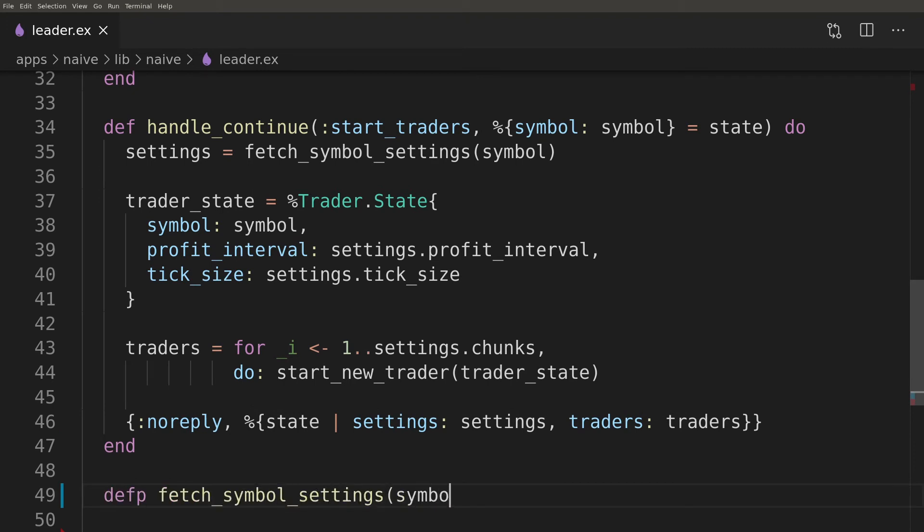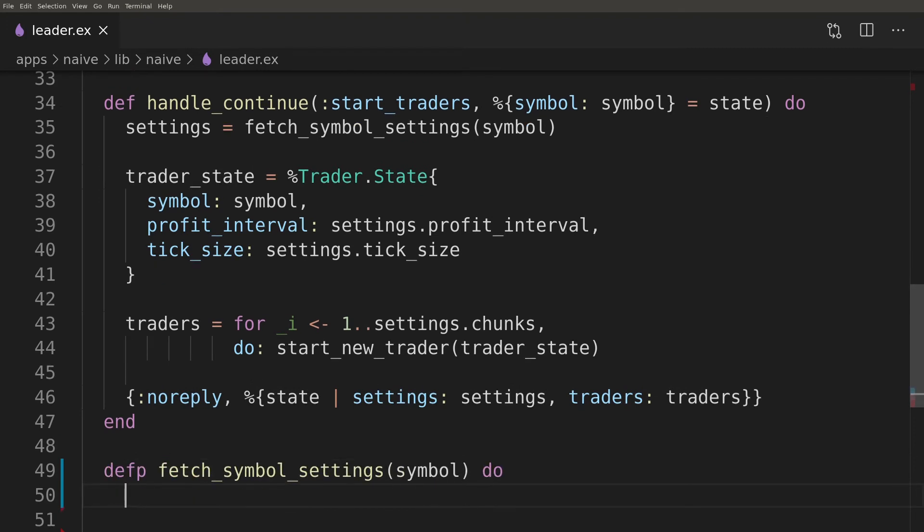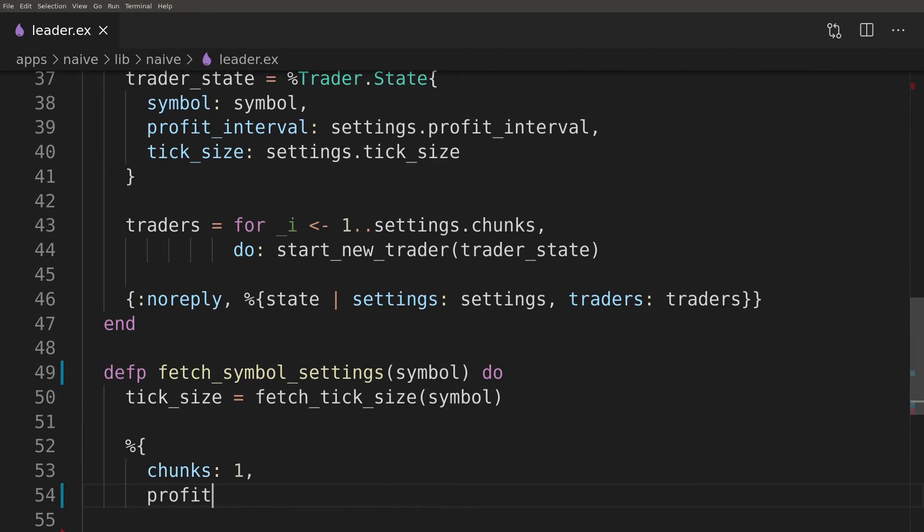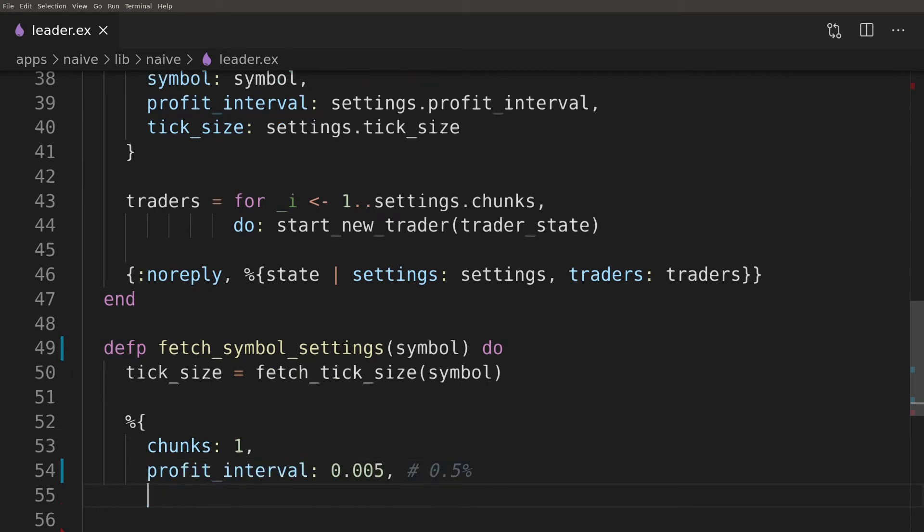Fetching symbol settings will be hardcoded for the time being to keep this episode focused. We will move the code responsible for fetching tick size from the trader to the leader and hardcode the rest of the values.